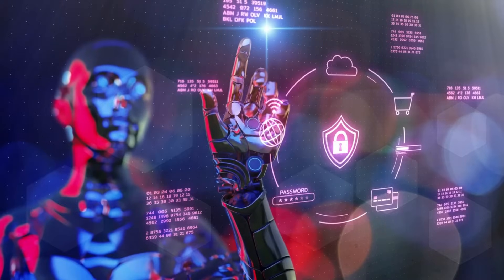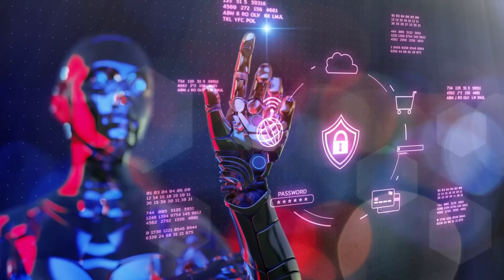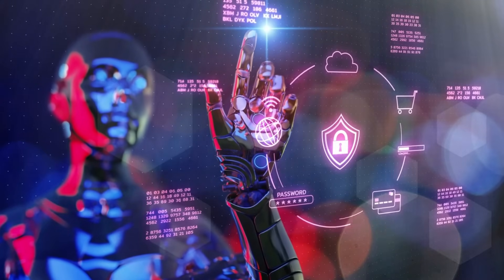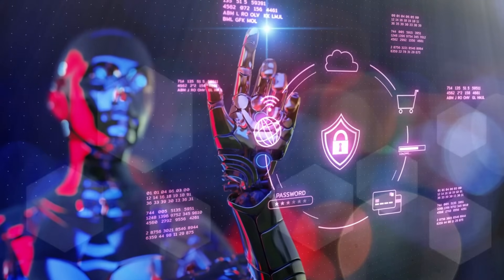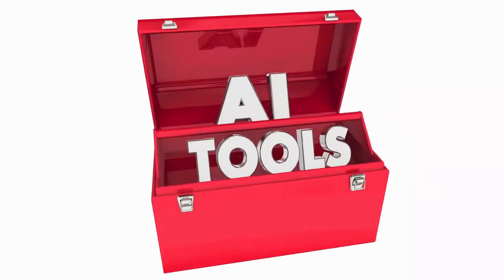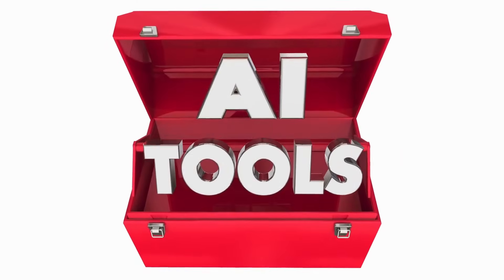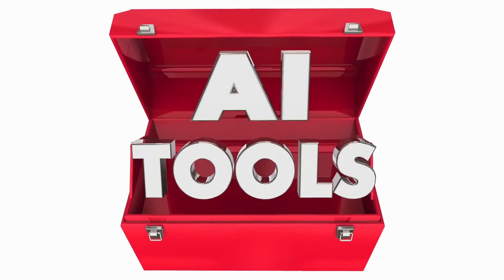Copilot's zero-click vulnerability has exposed the dark side of friendly AI automation. While it promised to boost productivity, it also opened dangerous new doors for hackers.